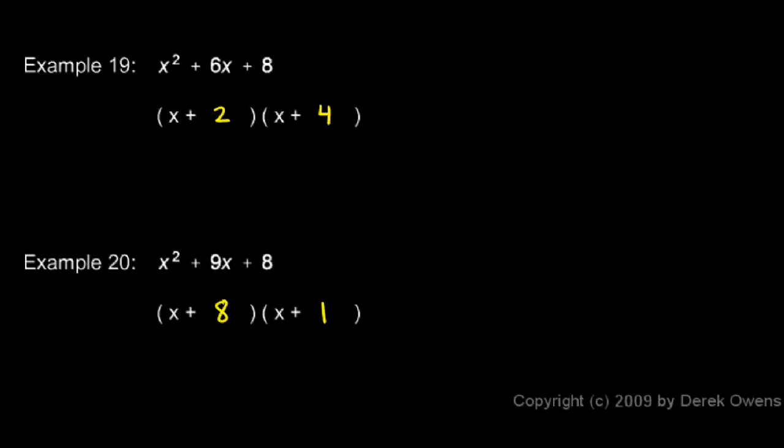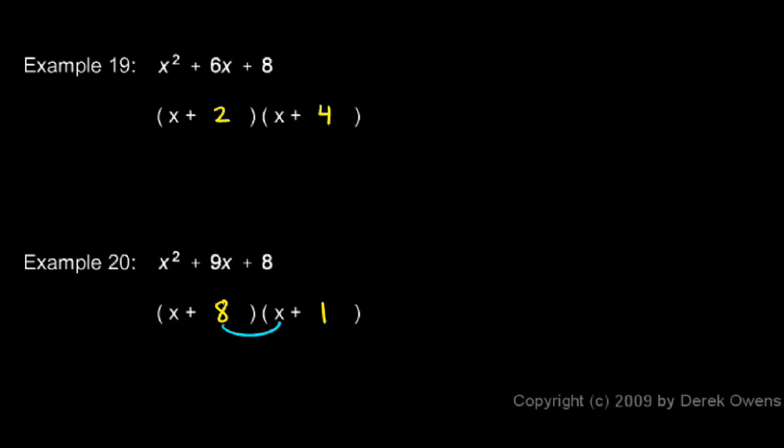And if we do a FOIL, we get our x squared plus x plus 8x. That gives us the 9x, and then 8 times 1 gives us the 8.